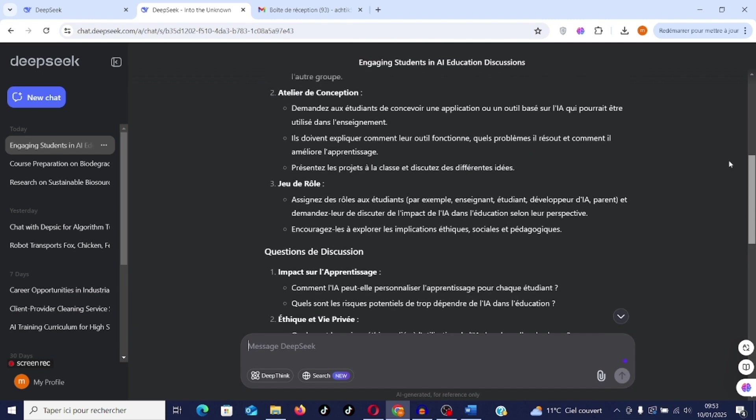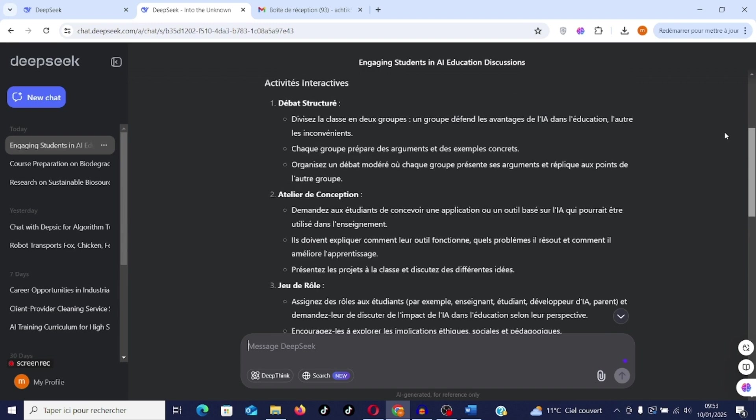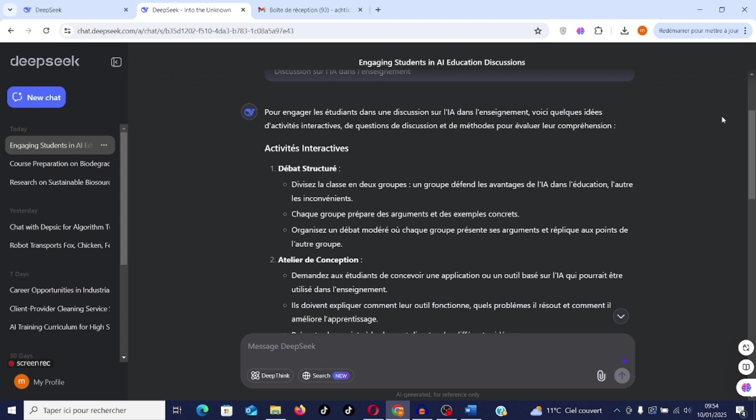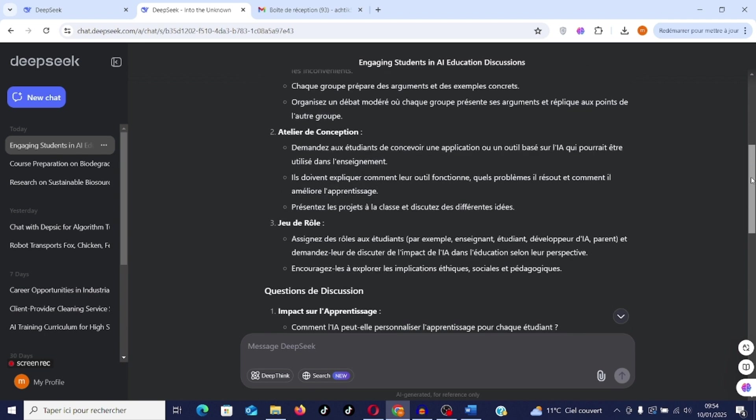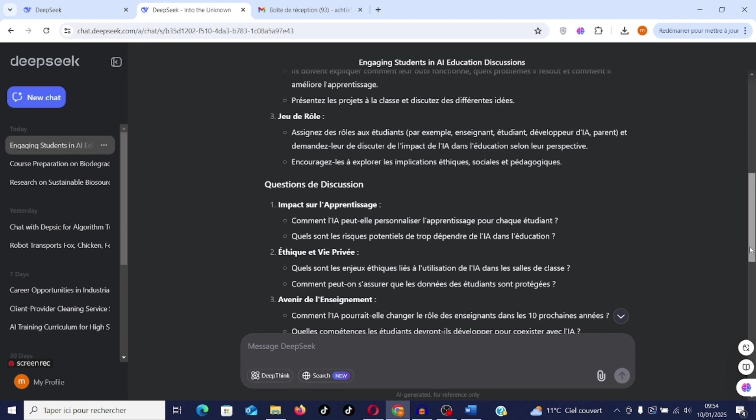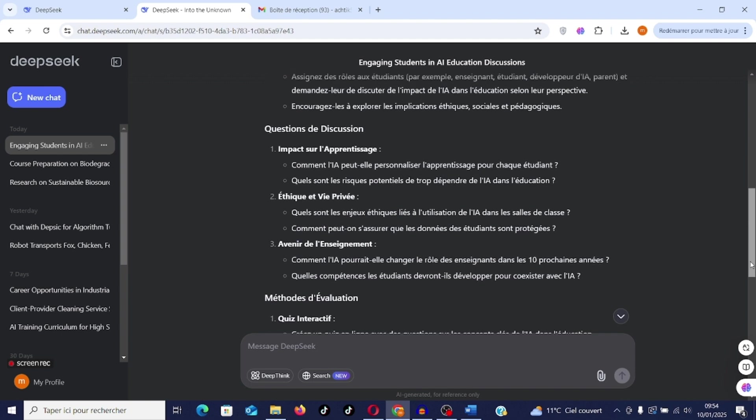Interactive activity: divide the class into two groups. One group defends the advantages of AI in education, the other the disadvantages. Each group prepares arguments and concrete examples. Organize a moderated debate where each group presents its arguments and responds to the other group's points. Design workshop: ask students to design an application or tool based on AI that could be used in teaching. And so on. It is a support that will allow you to create a certain interactivity between students when presenting a theme. There is also role play and discussion questions. Here are examples of GPTs that can boost your productivity and create engagement with students.